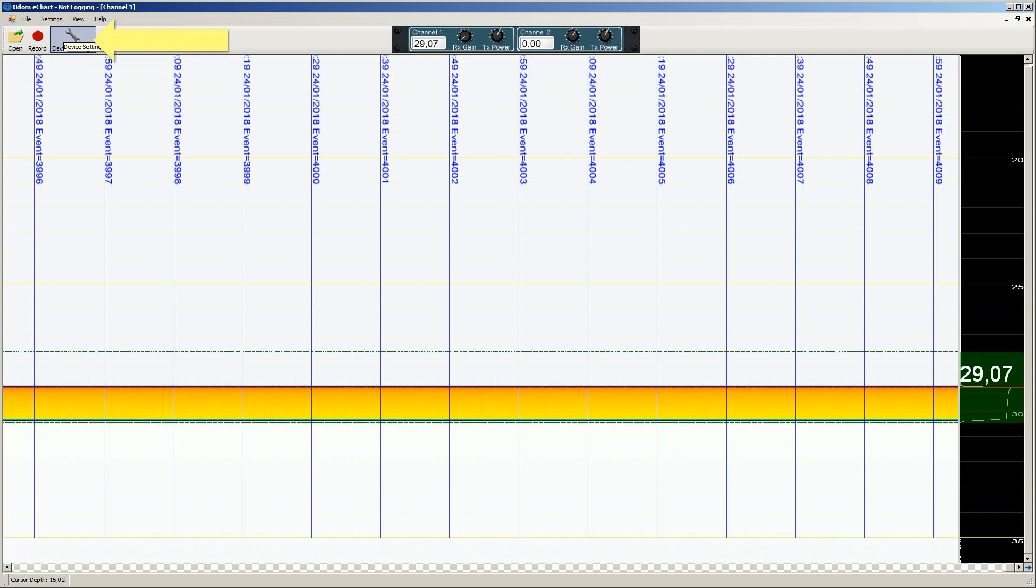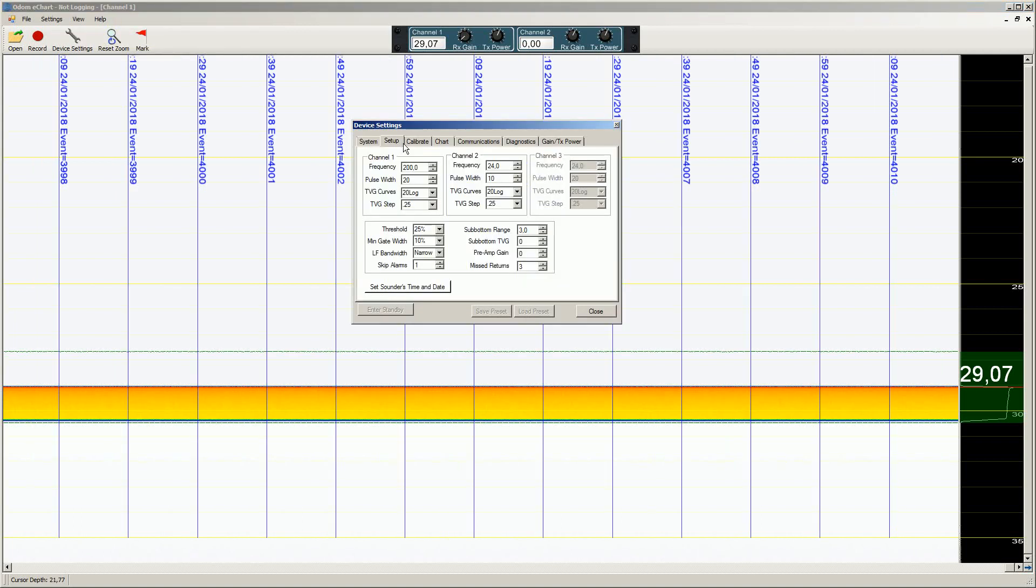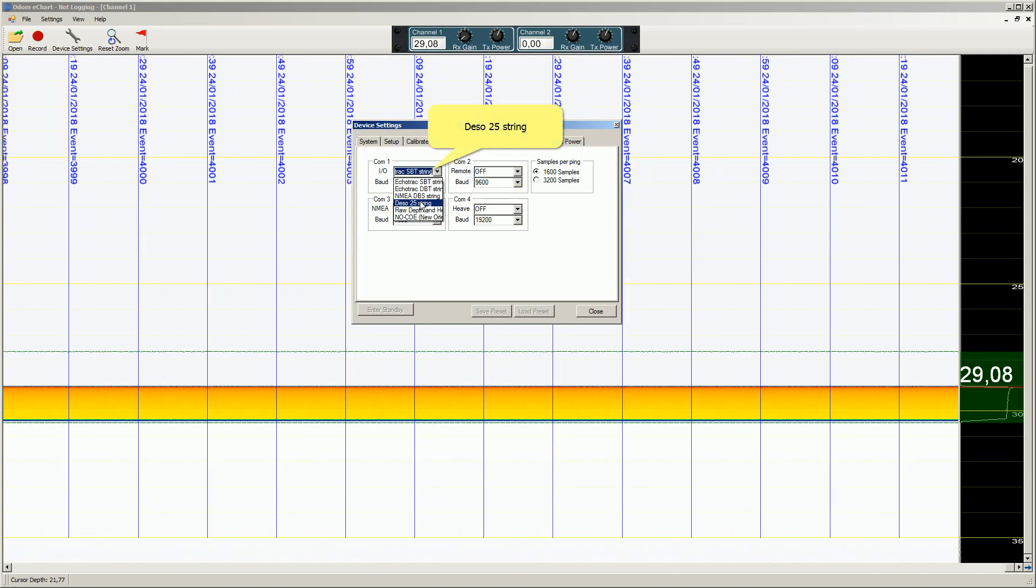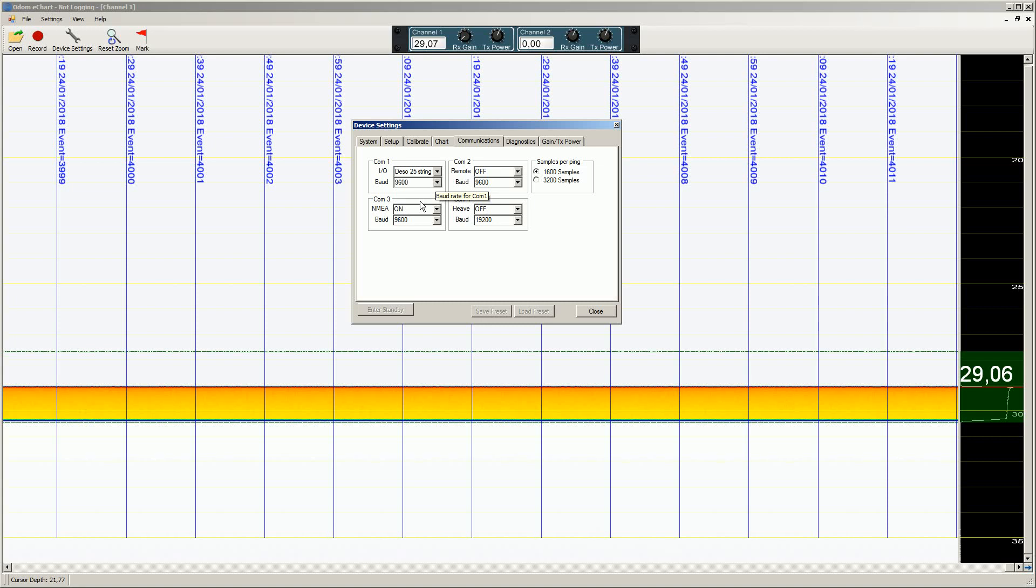Press the device setup button. Open the communications page. The serial cable from the PDS computer should be connected to COM1 of the Odom echo sounder. Set the I/O of COM1 to DSO string and set the correct baud rate.